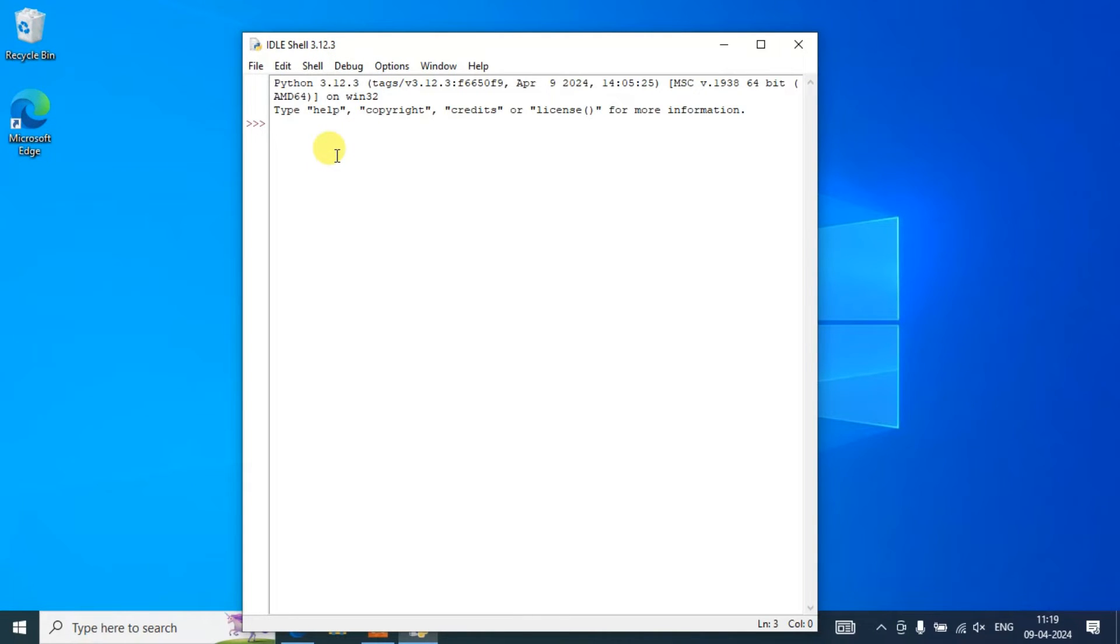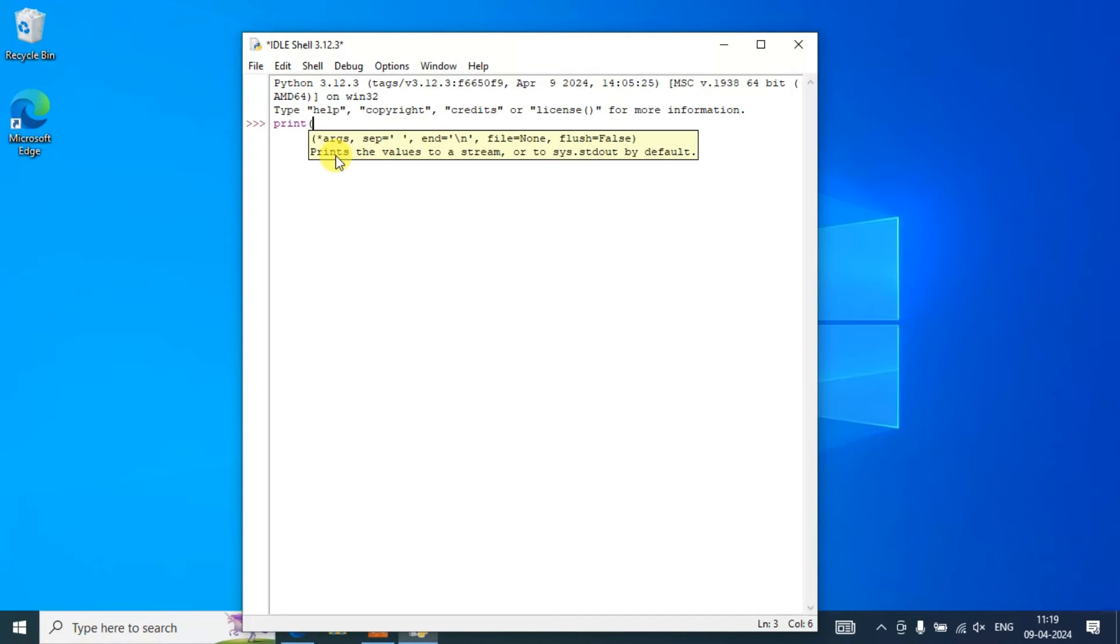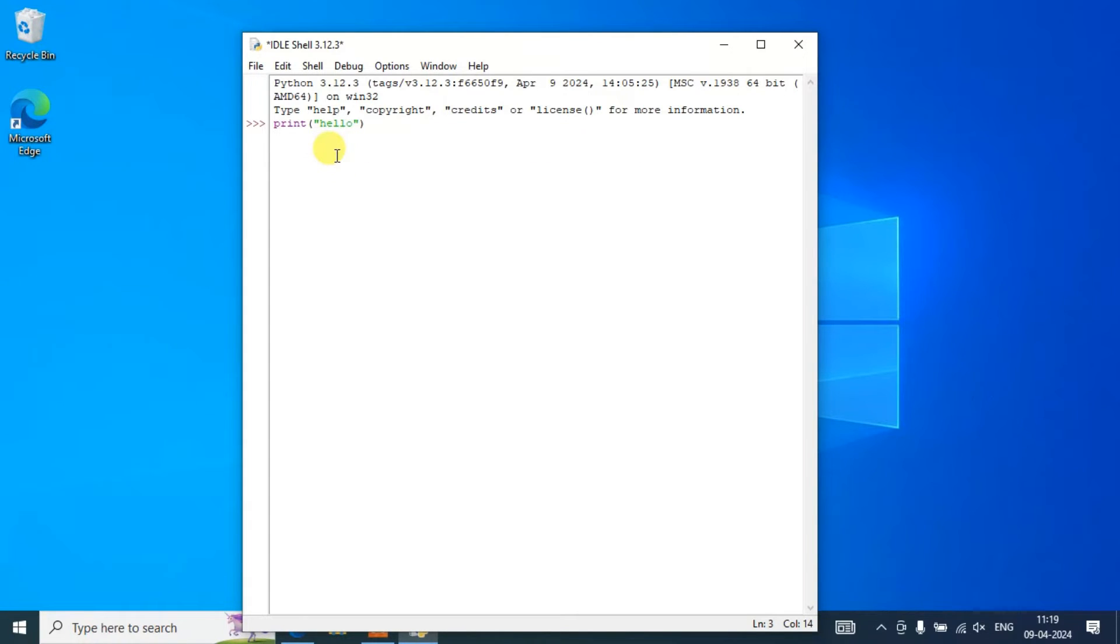You can write code over here. Let's say you are writing something like 'print' and within bracket you are typing like 'hello'. Just simply write this much, hit enter, you can see the output 'hello' properly shown on our console.